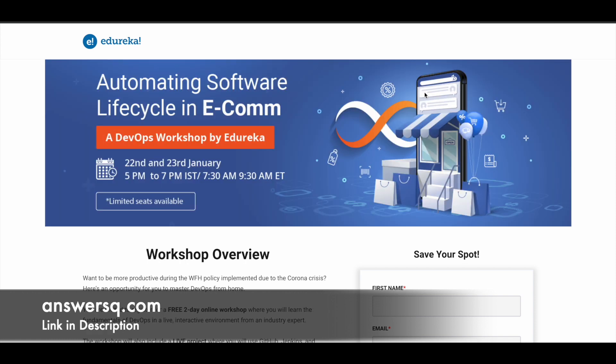That's based on DevOps, and it's about automating the software lifecycle. This will be offered on January 22nd and 23rd, 2022, from 5 PM to 7 PM IST. Again, note down the time and convert it to your local time zone.